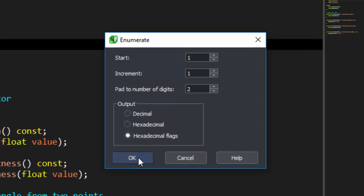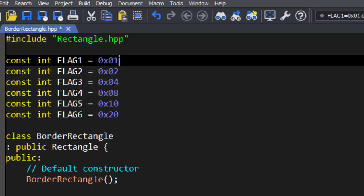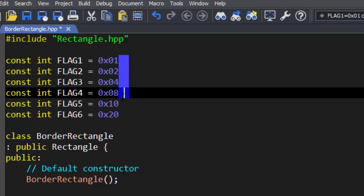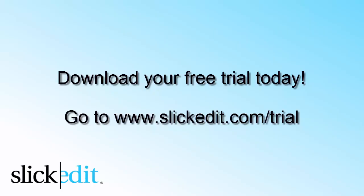When we click OK, you can see that the flags were inserted and padded to the proper number of digits. We'll use block editing a final time to put a semicolon at the end of our flags. Download your free trial today, go to www.slickedit.com/trial.